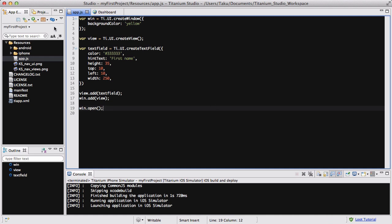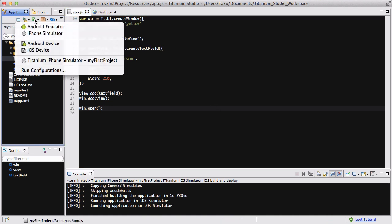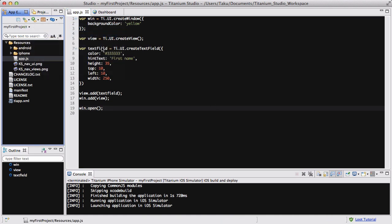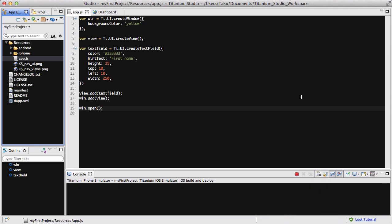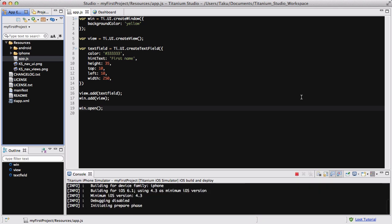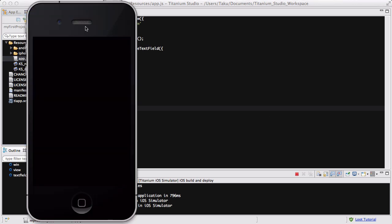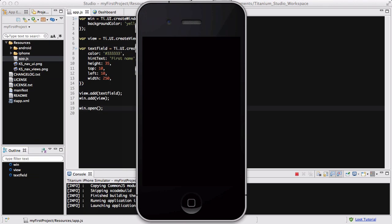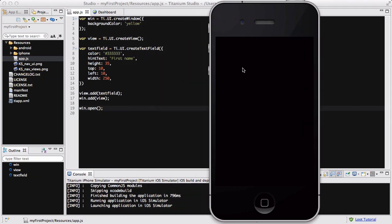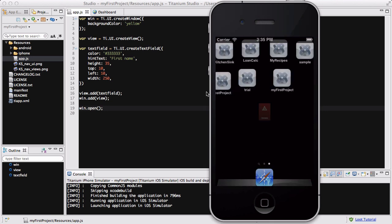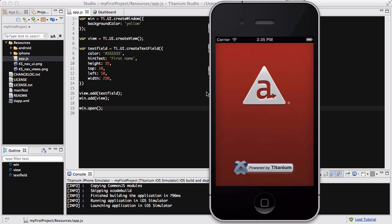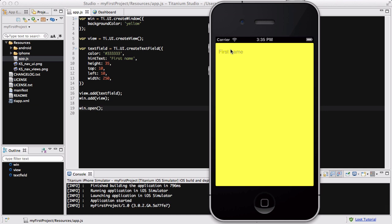So let's see what we've done so far using our iPhone simulator. It's launching, oh that was really quick. Our iPhone simulator's up and it's launching the app. It started and there we go, we have a first name.